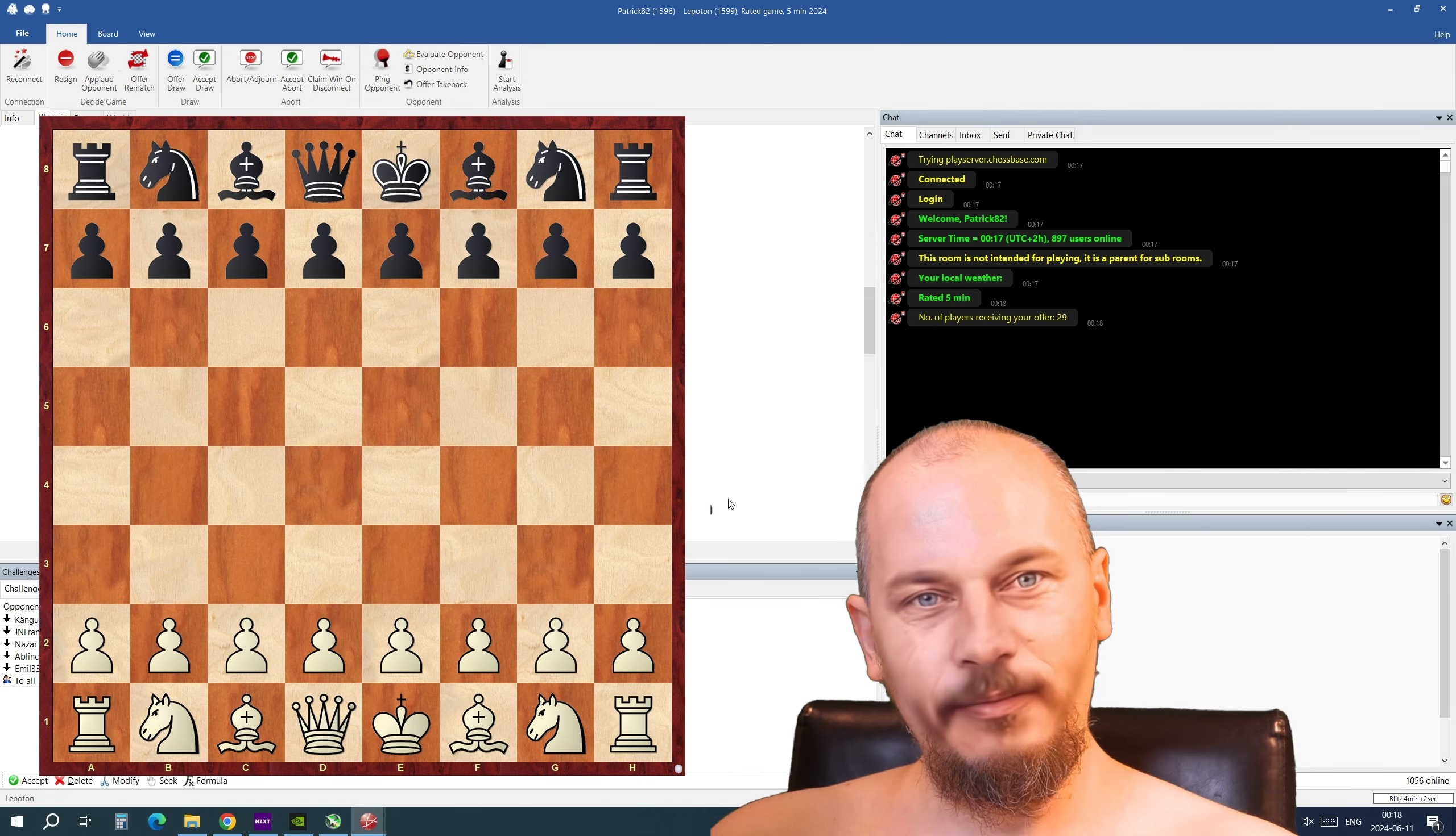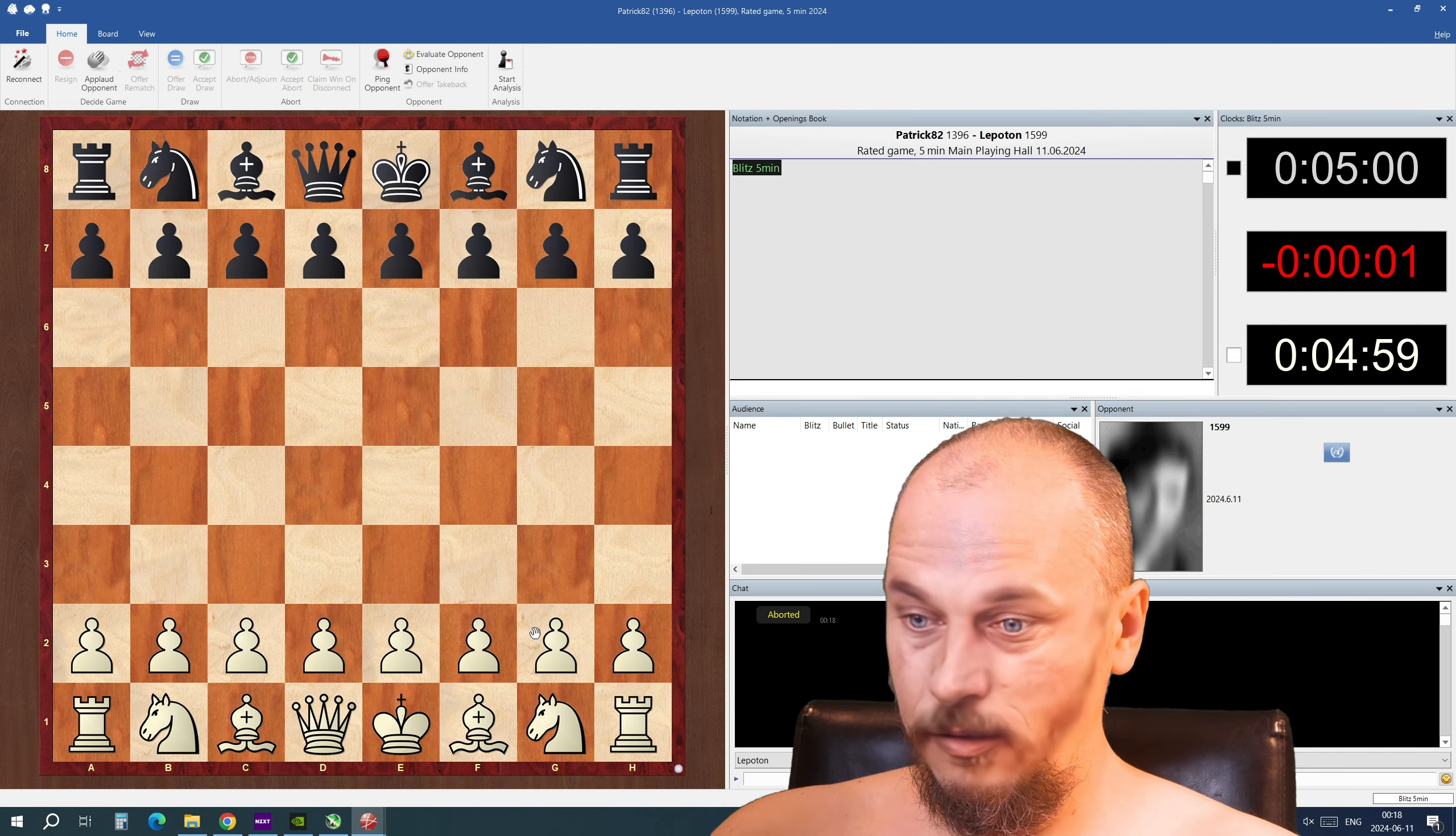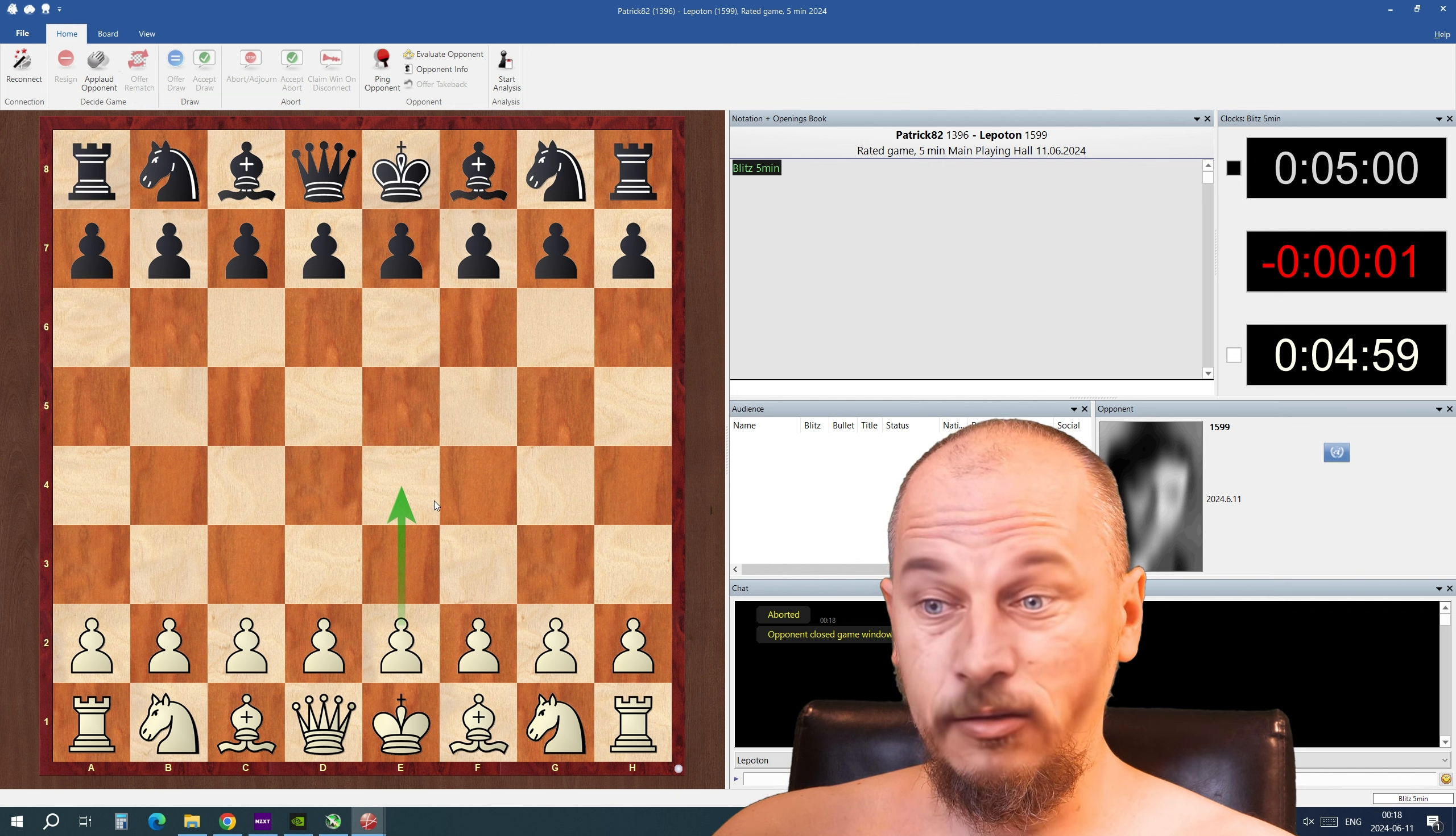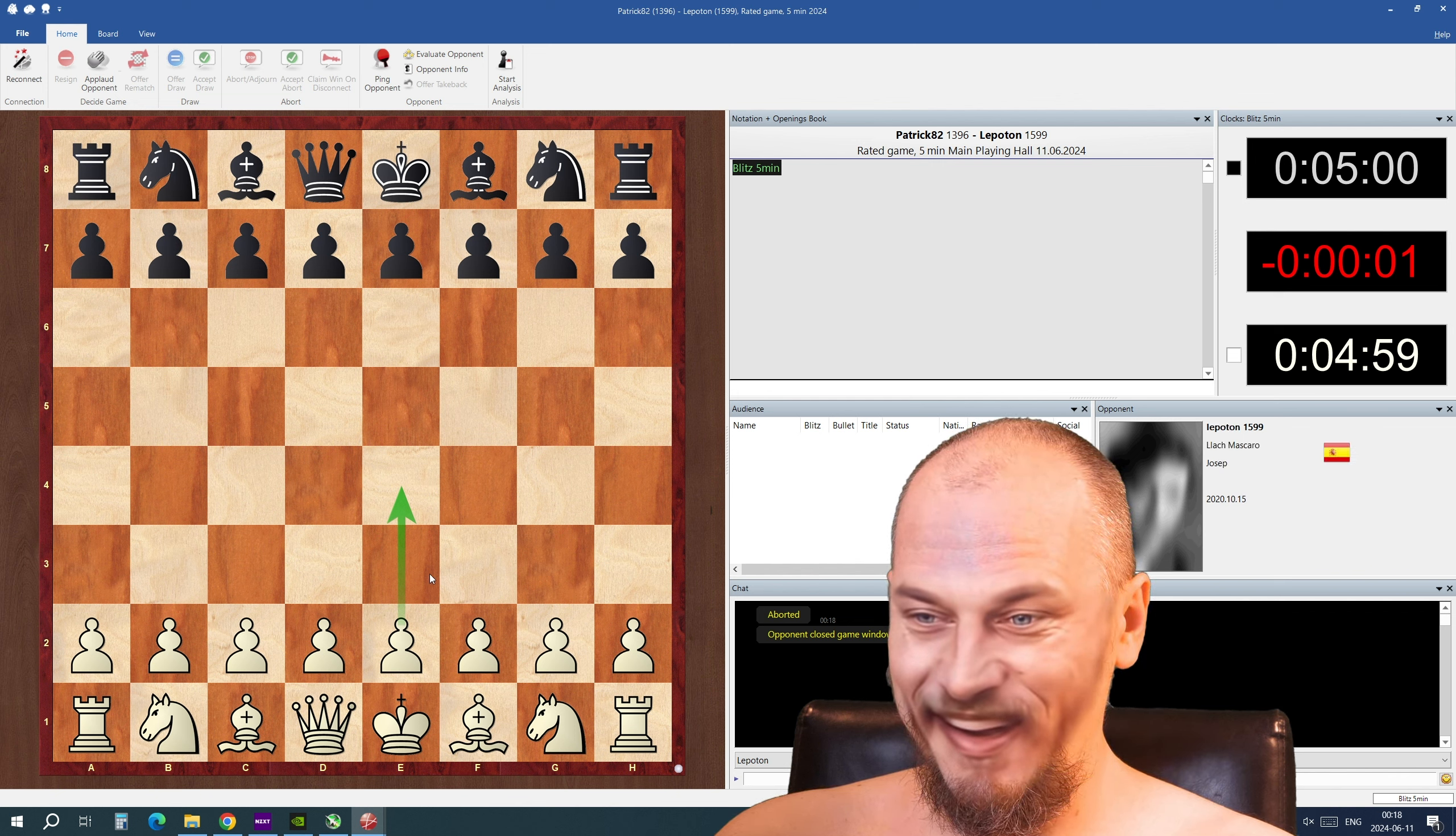Hello and welcome to a new video. This is bad for me with the short five minute game.